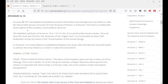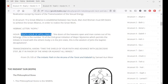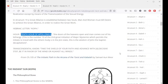The Hebrew letter — the tenth hour of Apollonius. The doors of the heavens open and man comes out of his lethargy. This is the number ten of the second great initiation of major mysteries, which permits the initiate to travel with the etheric body, or in the jinn state. This is the wisdom of John the Baptist — decapitation. In esoteric symbolism, decapitation is related with the complete elimination of the ego, which is part of the great work.